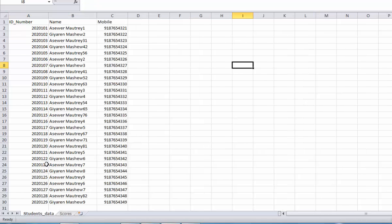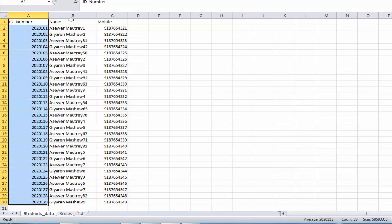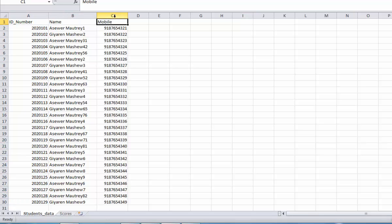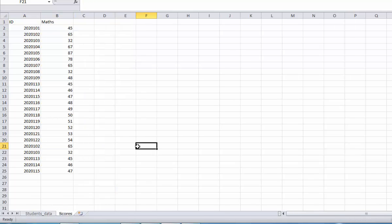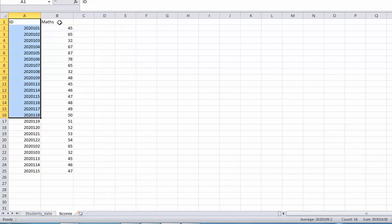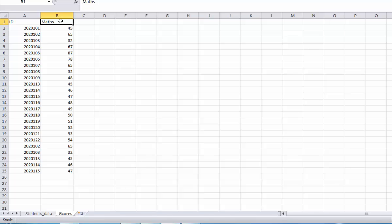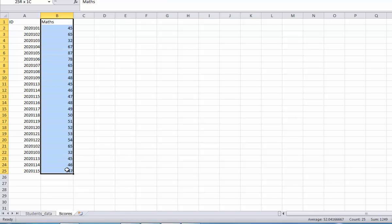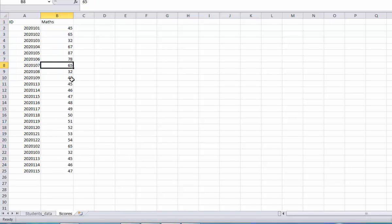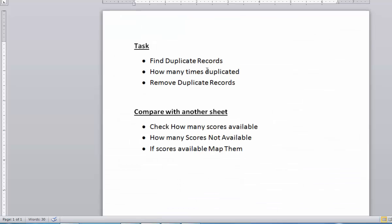In the first sheet, student's data, I have the student's ID numbers, their name, and their mobile number. In the second sheet, I have their ID numbers and their scores in the maths subject. Now the task for this tutorial is: first, we need to find the duplicate records in the student's scores.